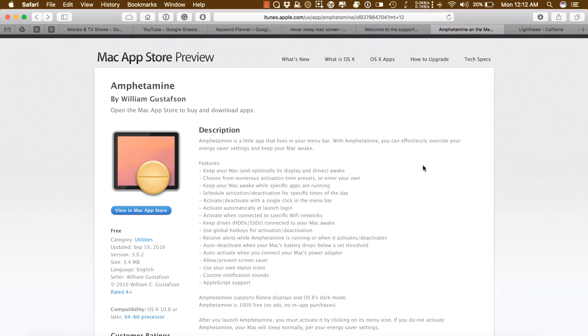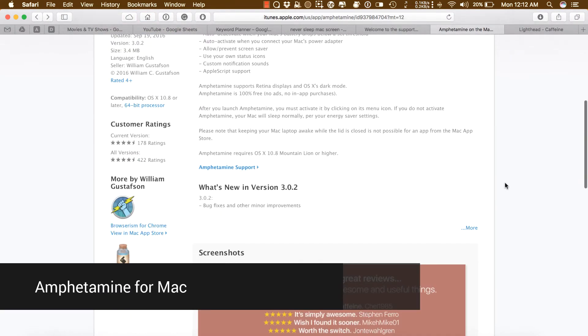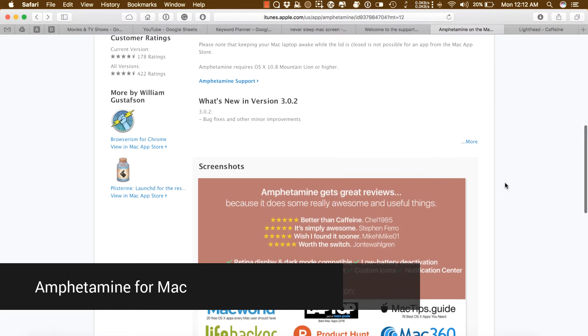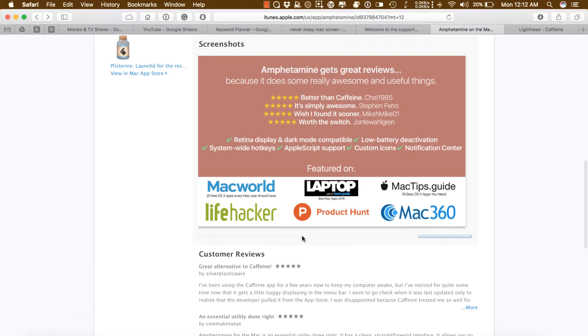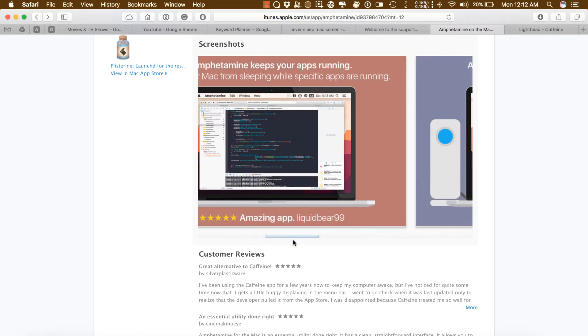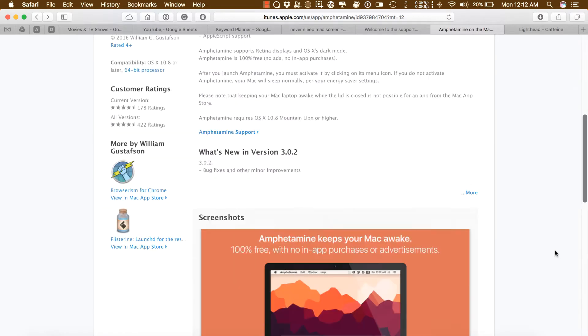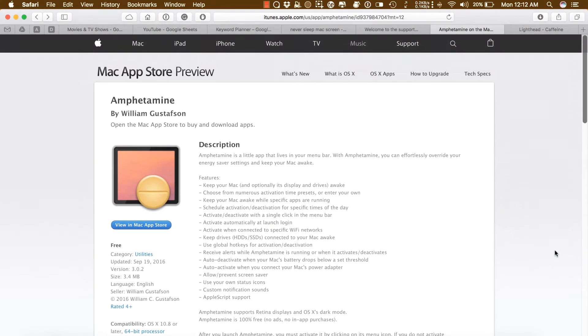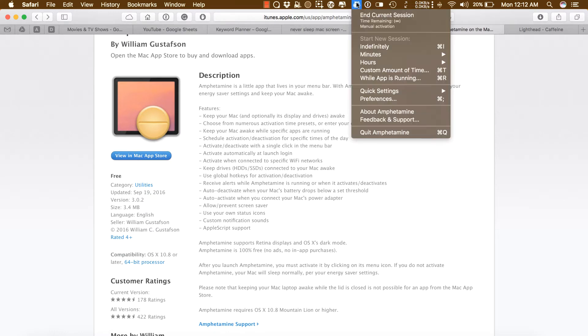How to stop Mac from sleeping? Well, Amphetamine is here to help. If you were using Caffeine for Mac to prevent your computer from sleeping, then you know it was pretty outdated. Use Amphetamine—it's Caffeine alternative for Mac. Amphetamine is a little app that lives in your menu bar. With Amphetamine you can easily override your energy saver settings and keep your Mac awake.